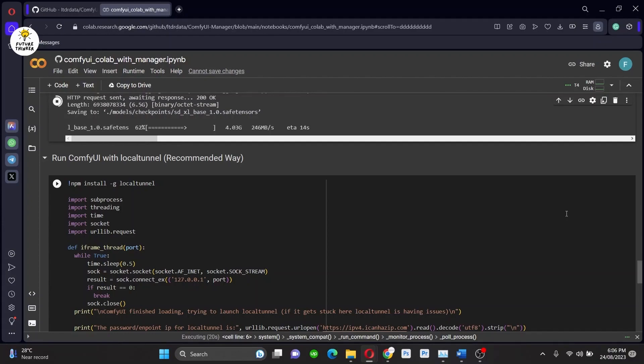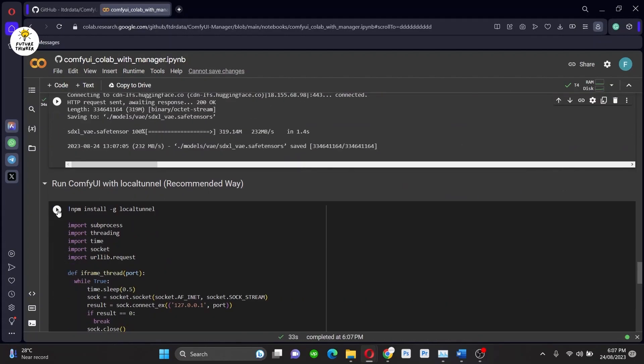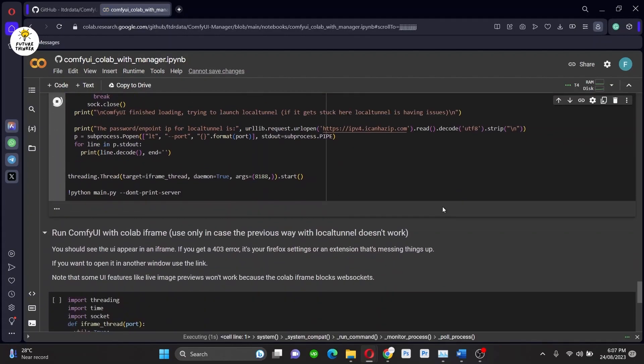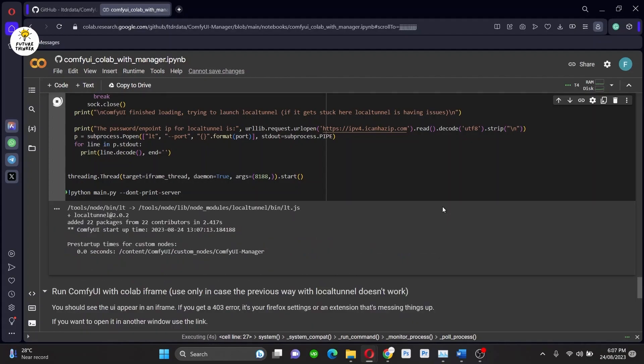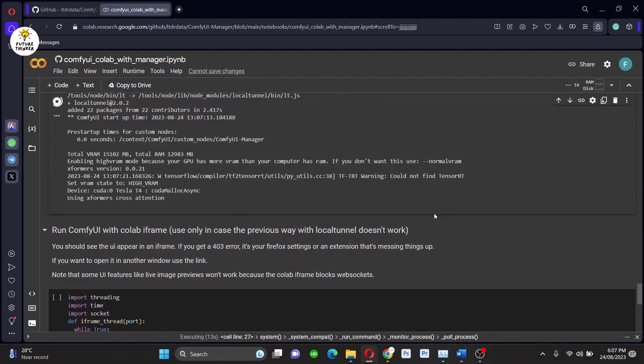So guys, if you are only using Automatic1111, you will have to wait for a while. If you're like me, I installed it on a local PC and run on Google Colab for both Automatic1111 and ComfyUI. It won't be a problem.